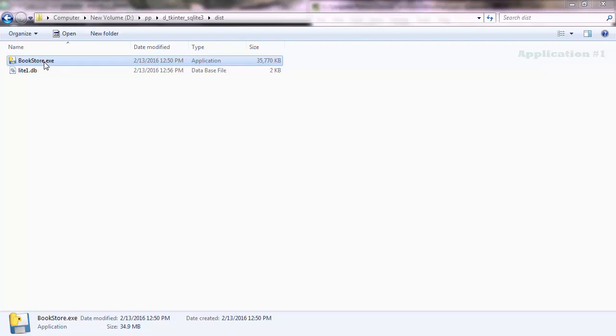I have the program here and it's an executable file. Apart from learning how to build the .py program, you'll also learn how to build executable files that run on Windows and .app files that run on Mac. You can give your program to anyone and they don't need to have Python installed in their computer.